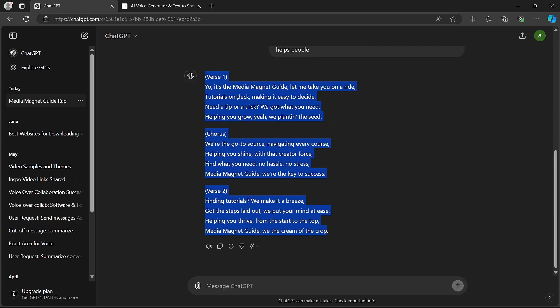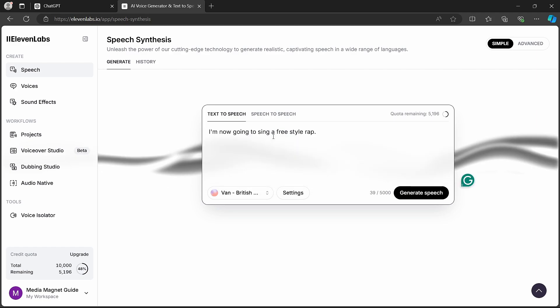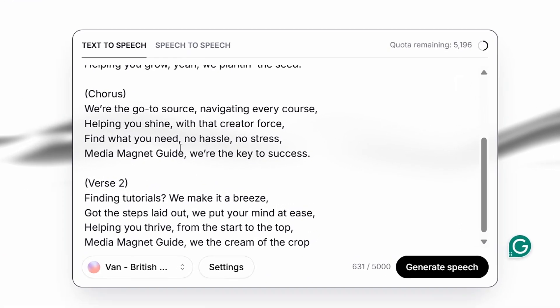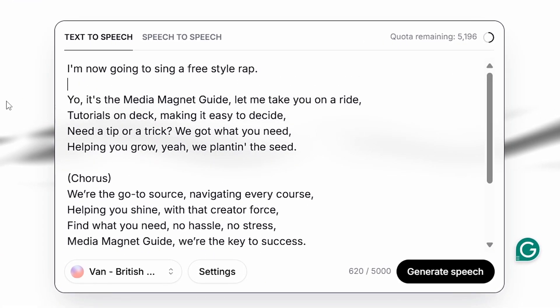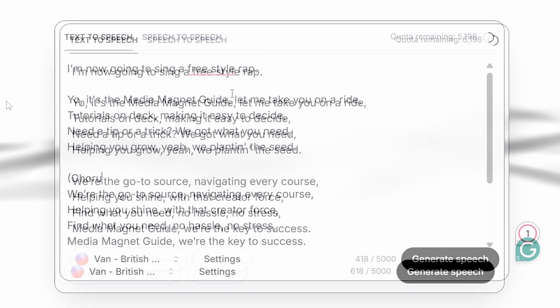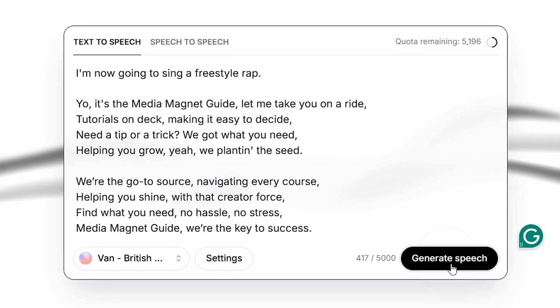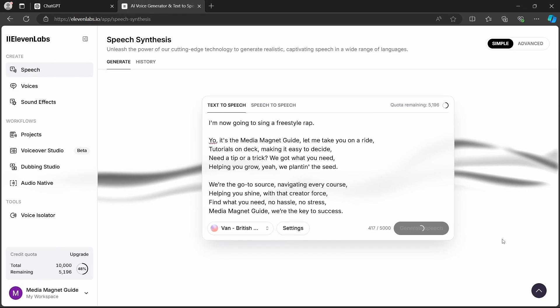Then, move over to the Eleven Labs speech synthesis section and paste the lyrics into the provided space. Use the stock Eleven Labs voice, keeping the voice settings at default. Hit the Generate button and the resulting vocal audio will begin playing automatically.